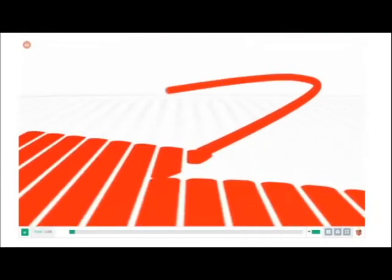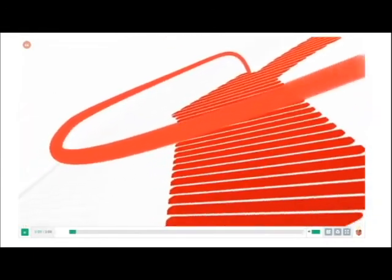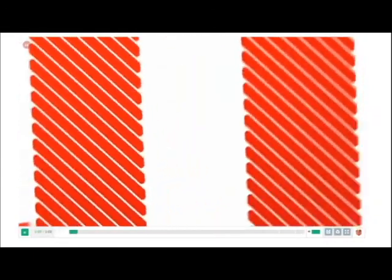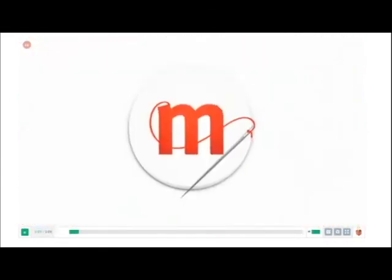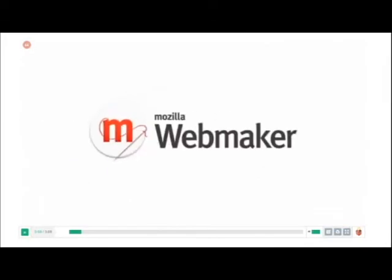Welcome back to the weekly webmaker update. This week, we'd like to tell you about the launch of Open Badges 1.0.